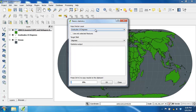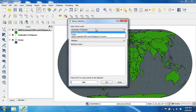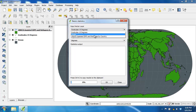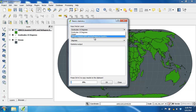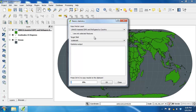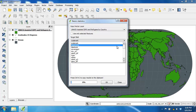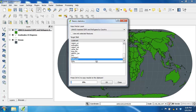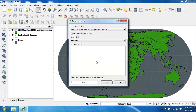For the input vector layer I'm going to choose UNHCR assisted IDPs and refugees by country. For the target field we're going to choose refugees, which is probably going to be near the bottom, second from the last. I'll then click OK.